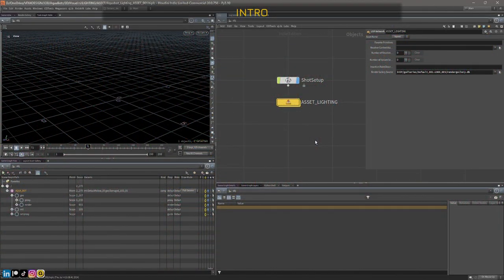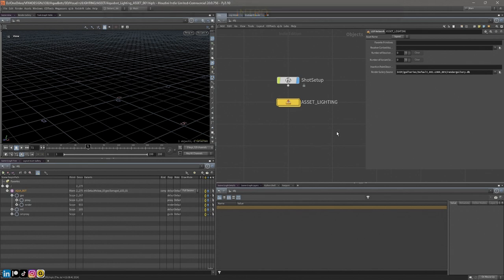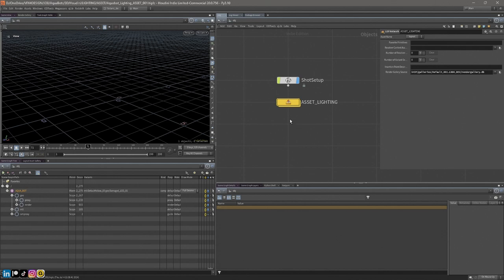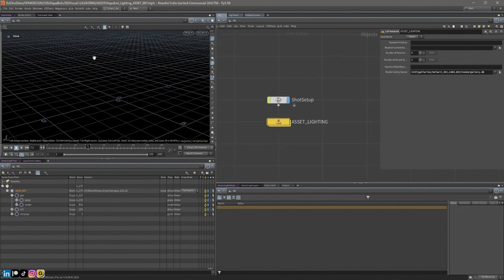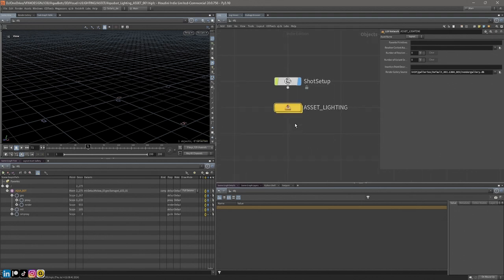Welcome back to the fourth chapter in this series. Today we're going to look at adding some lights specifically to our asset. Here I am in the aquabot lighting assets folder structure and I have a lock network dedicated to authoring the lights into the asset.